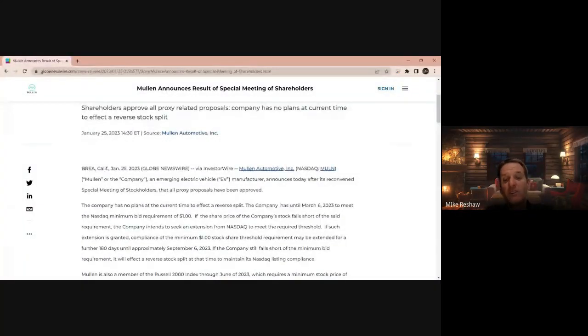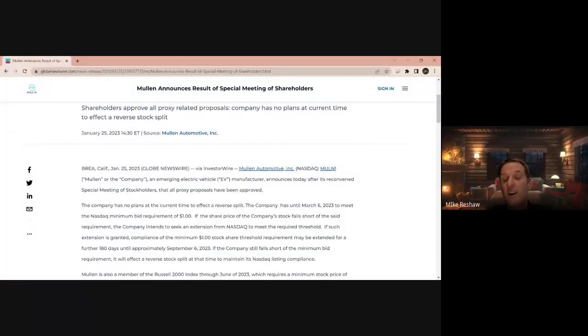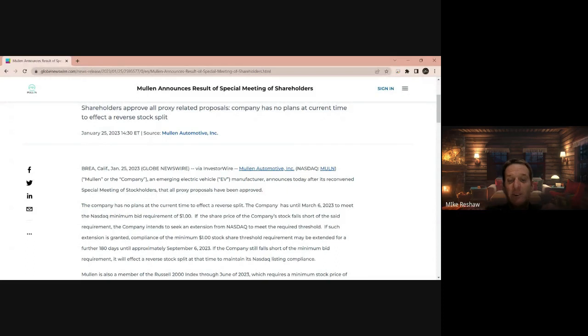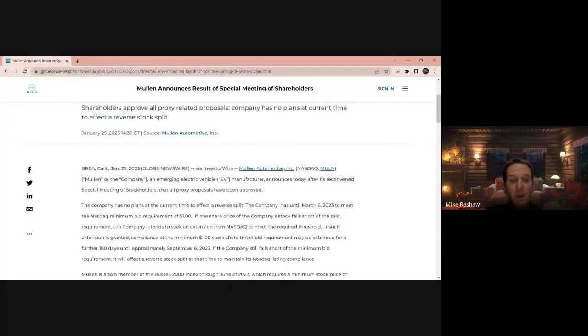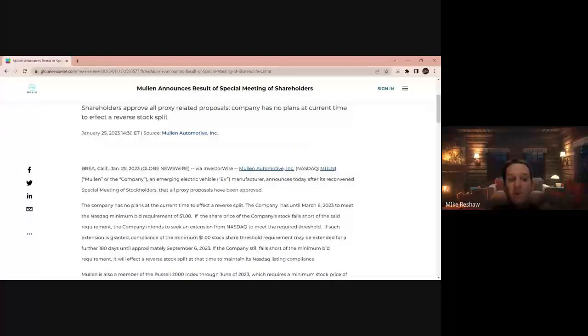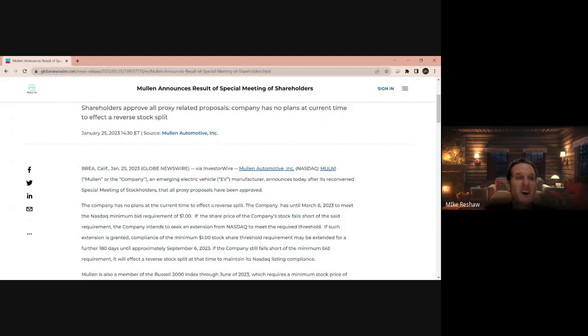There was some rumors on the boards that they were going to go into a reverse stock split. That's bad, but they're not doing that according to this. The company has no plans to effect a reverse split until March 6, 2023 to meet the NASDAQ minimum bid of a dollar. So they have until March 6th. So that's huge news in itself. It looks like they're extending the stake threshold requirement, extended for a further 180 days to approximately September 6, 2023 if the company still falls short of the minimum bid requirement. So there is some time before there is such thing as the reverse split there.